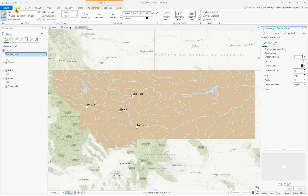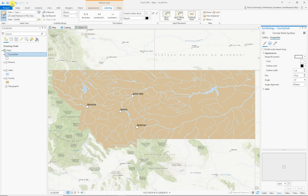Do yourself a favor and save early and often in Pro — if there's some kind of crash, you don't want to lose a bunch of work. For the next part of this, I'm going to send folks out to download some data, bring in the forest layers, and then we're going to create a custom projection that represents Forest Service Region 1. If you like the video and found it helpful, go ahead and hit the Like button and subscribe to the channel. I'll be back with part two in just a few minutes.